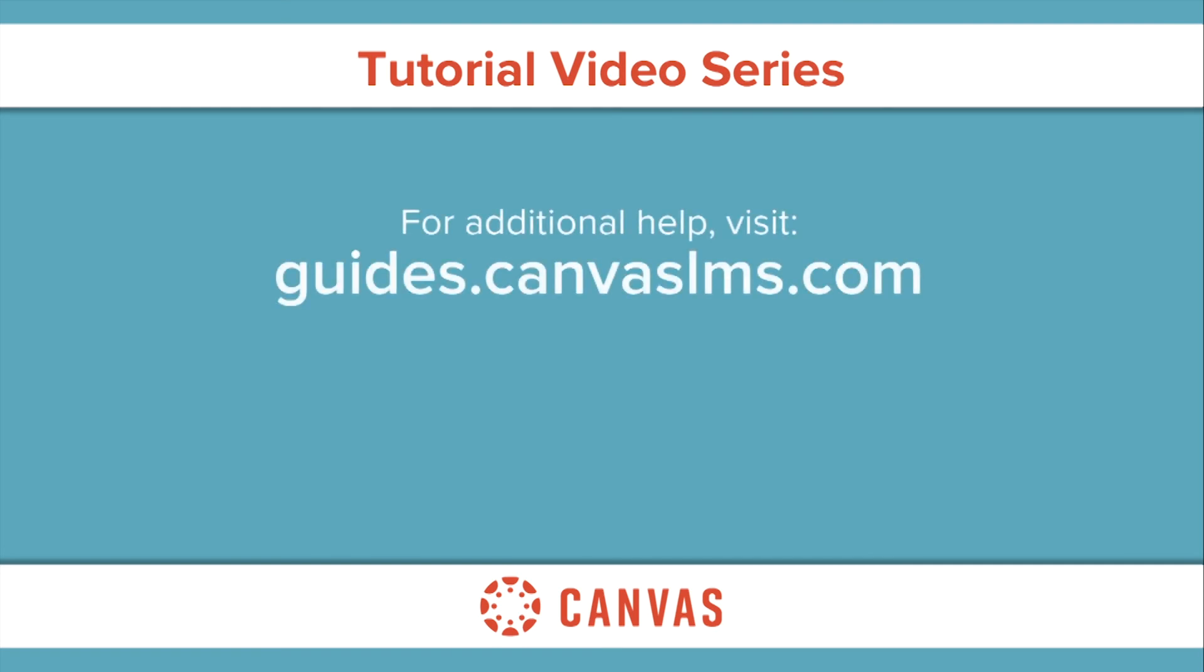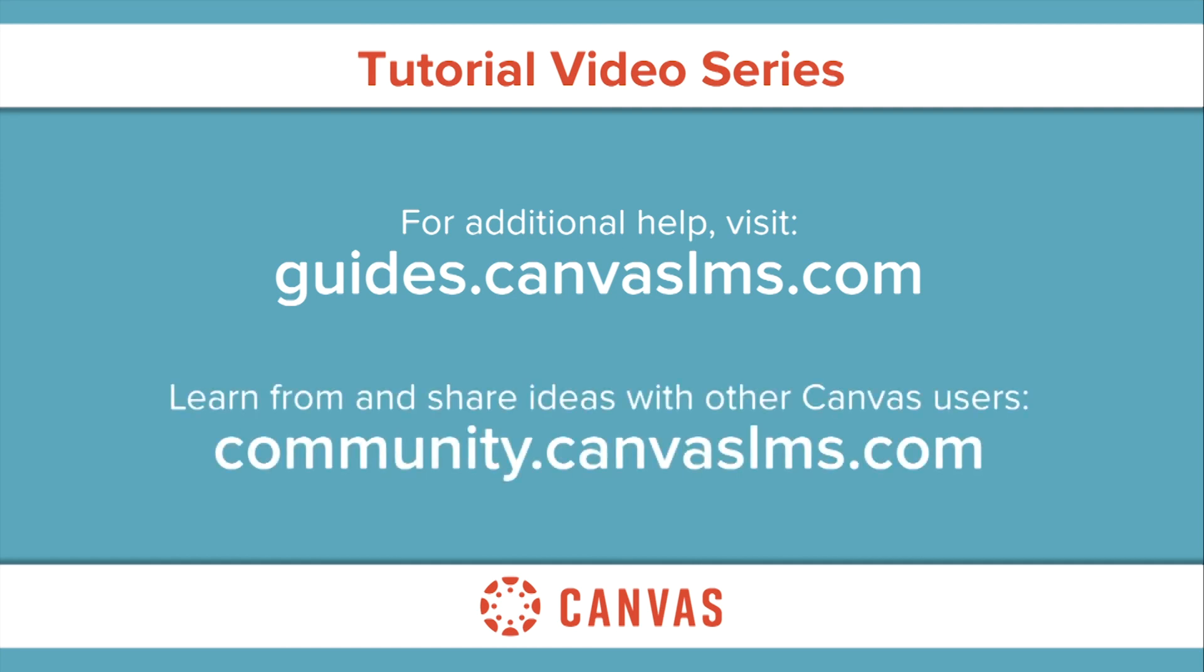You've now completed this tutorial video on the Canvas overview for observers. For additional information on this or any other topic about Canvas, please visit guides.canvaslms.com. You can also ask questions and engage with other Canvas users by visiting community.canvaslms.com. Thank you for coming.